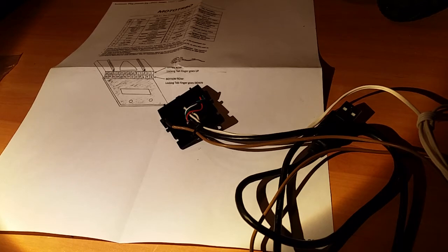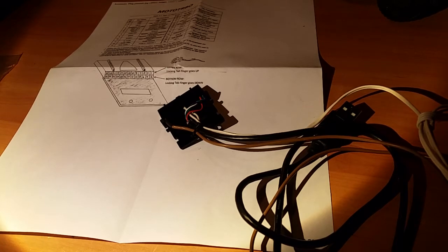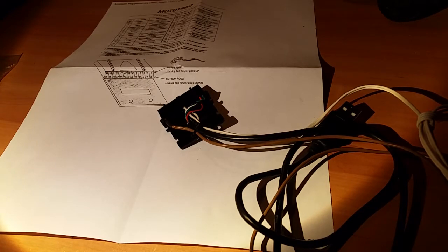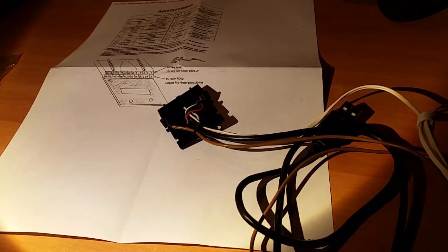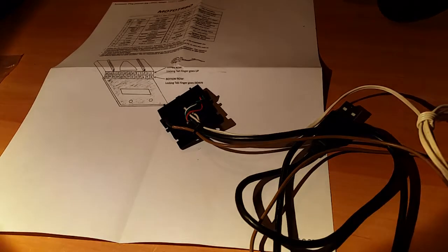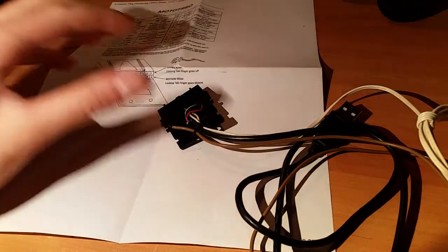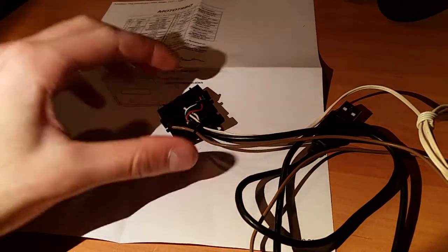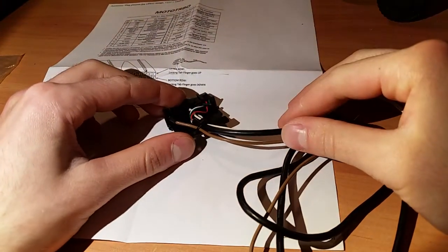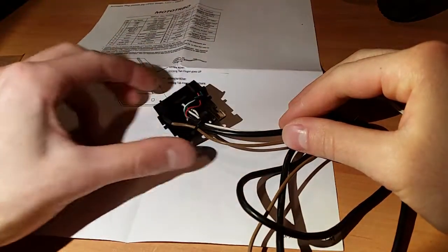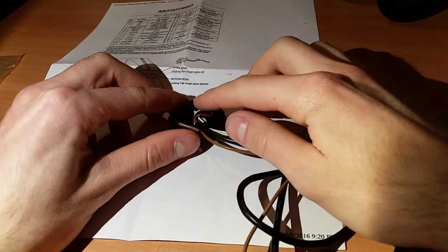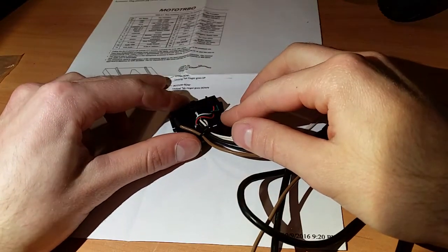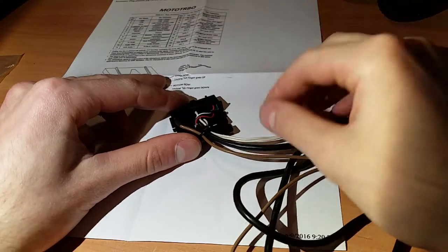All right, so quick video on how to make your programming cable or accessory cable for Motorola series radios. I was trying to do this myself and could not really find one clear, short, sweet YouTube video showing how to do it. Videos are the quickest way to figure out how to do something, and I almost messed this up a couple times myself, so I'll show you how to do it here.